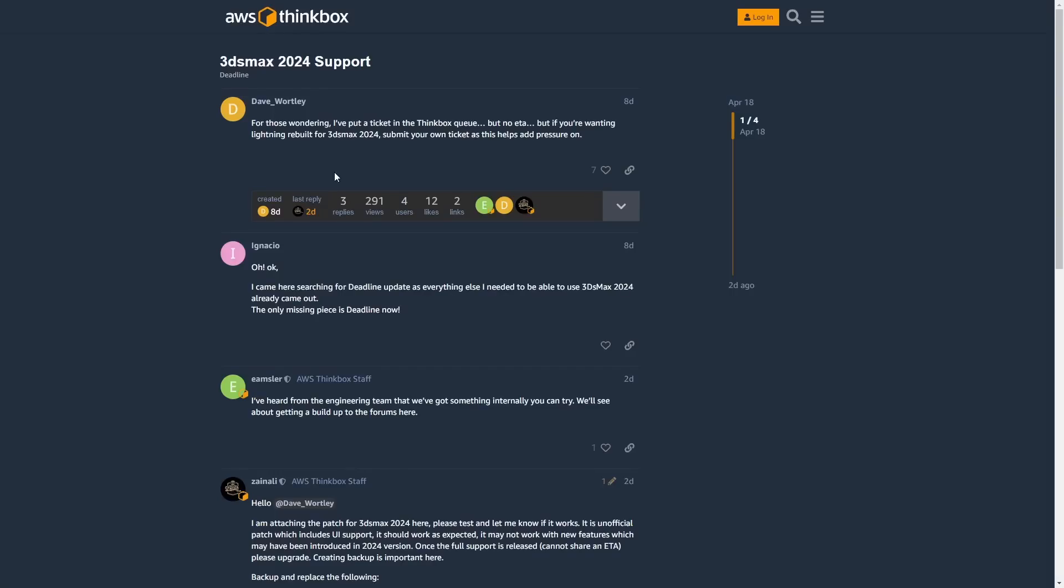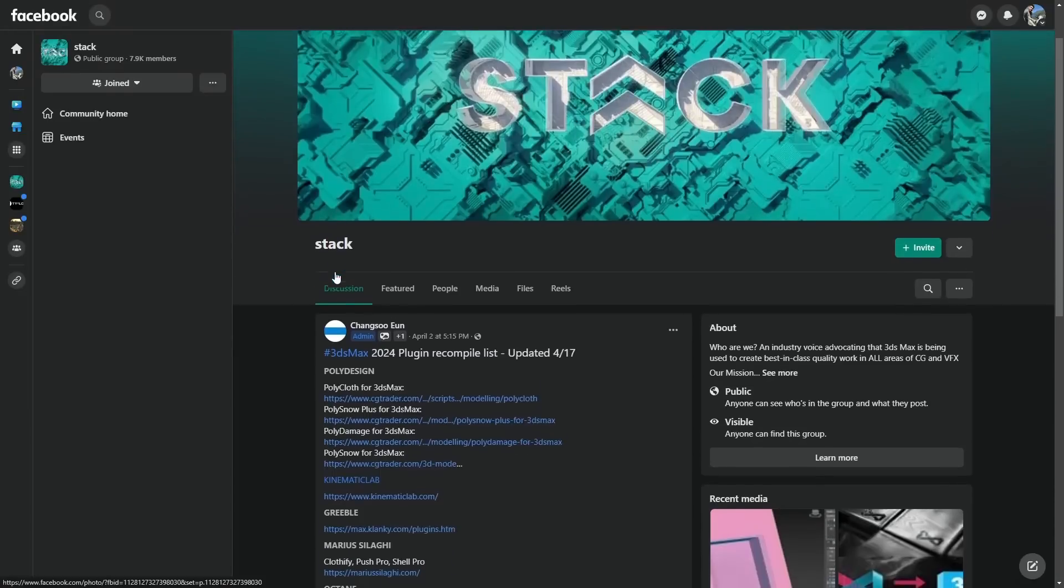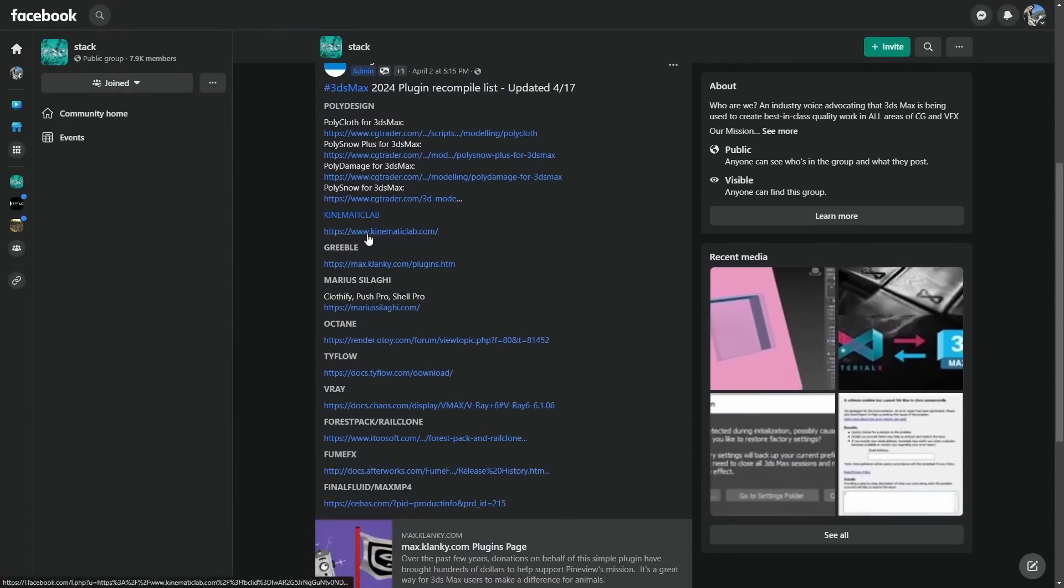You can check this list from Changsha to see what's new. Right now some of the most used plugins are already ported to Max 2024.